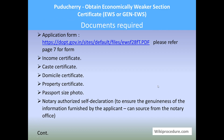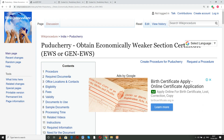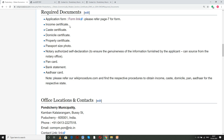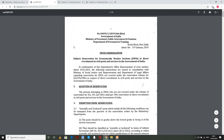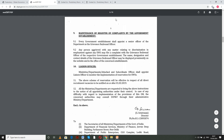Let us see the documents required. You need the application form, which can be downloaded from the required documents section under the form link. If you select this link you will be directed to a PDF. On page 7 you have the application form, which can be downloaded, printed, and filled for applying.